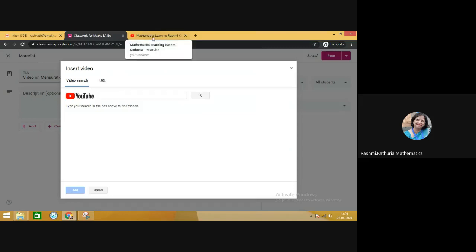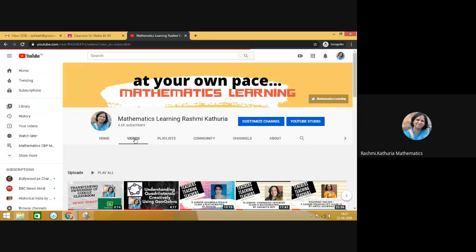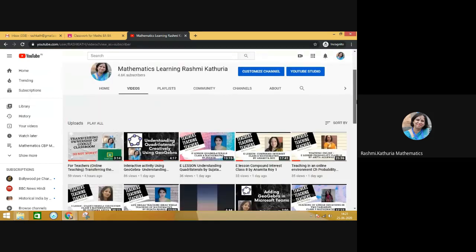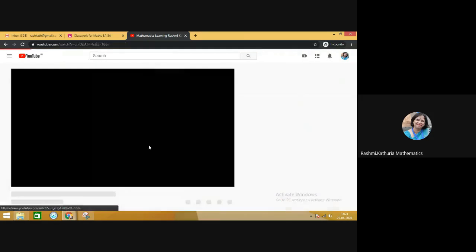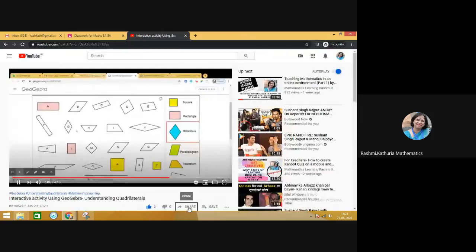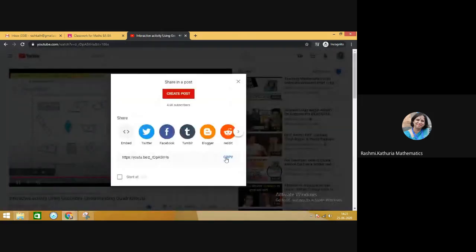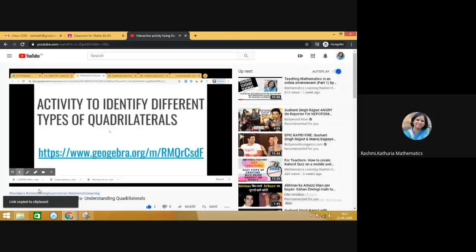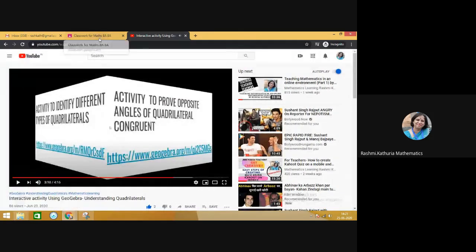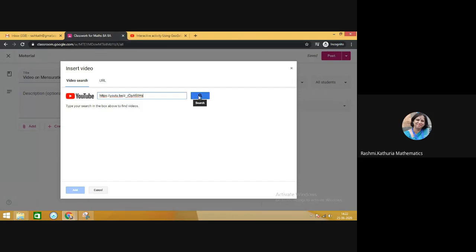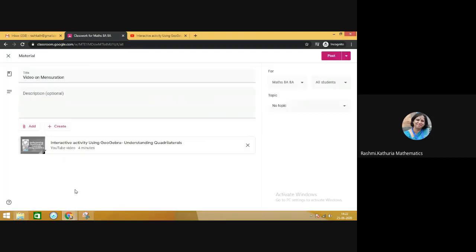Let me pick up one video. Say for example, I wish to share with them this particular video. Copy the URL and then come back to your Google Classroom. Paste the URL here and click on search. This video will appear here. Select it and click on add.